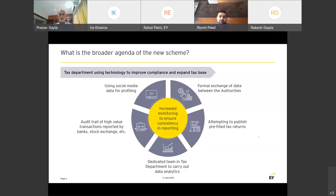What we are confronted with today is a sea change in the way assessments are being made. The government's agenda seems very clear — it is leveraging technology like never before, putting together various legislations and filings made under different laws to ensure they align and reconcile, using information obtained from various domains including international data exchange, and even endeavoring to provide pre-filled tax returns.